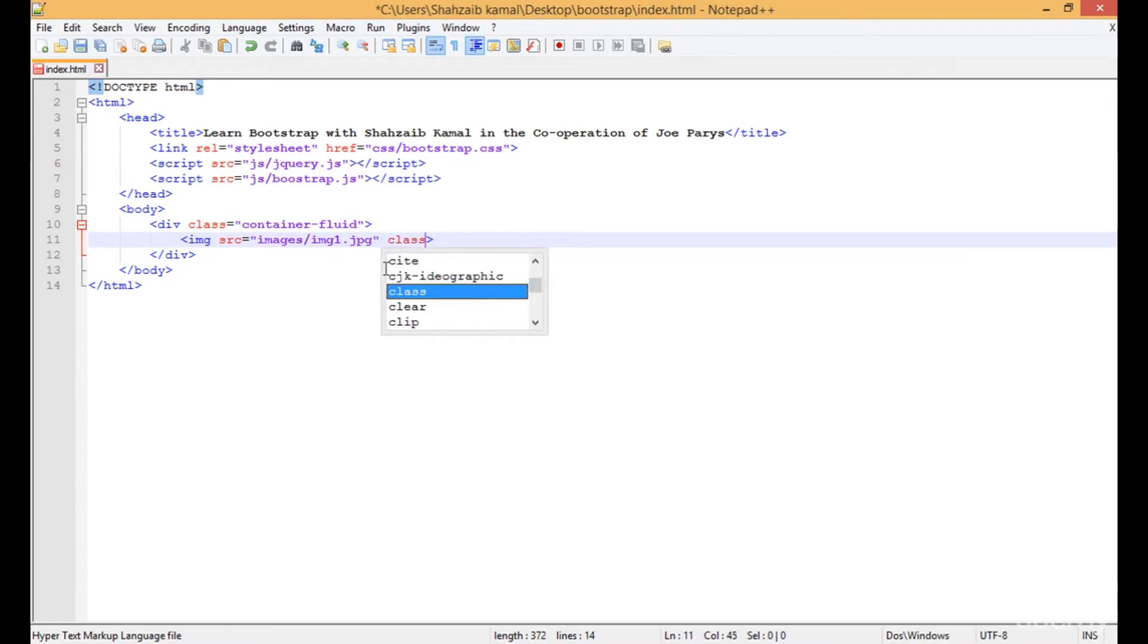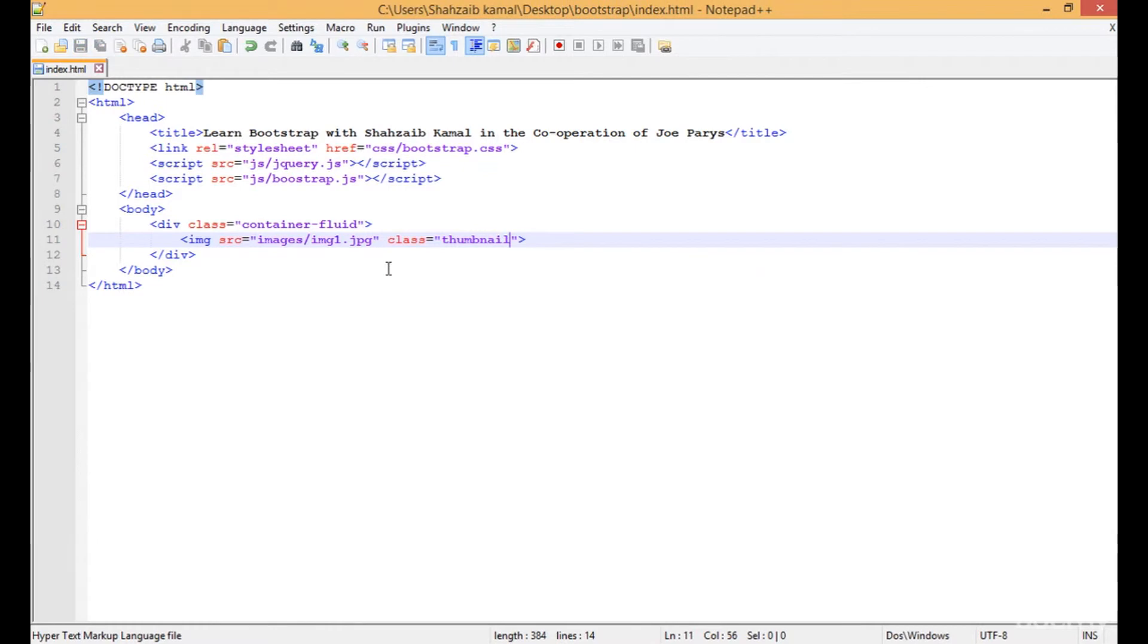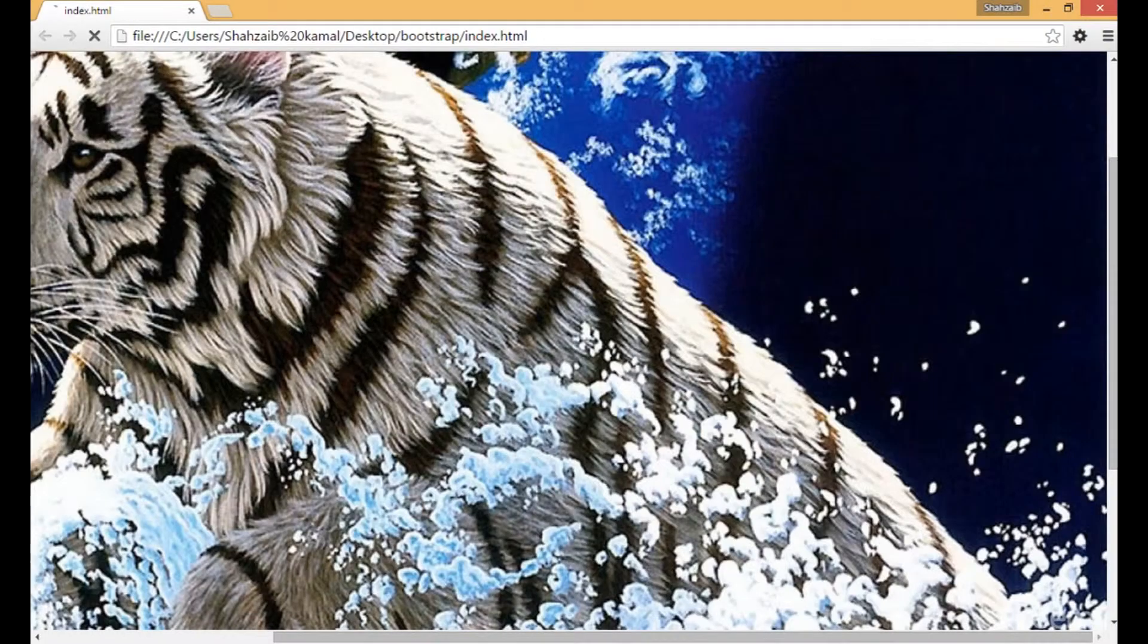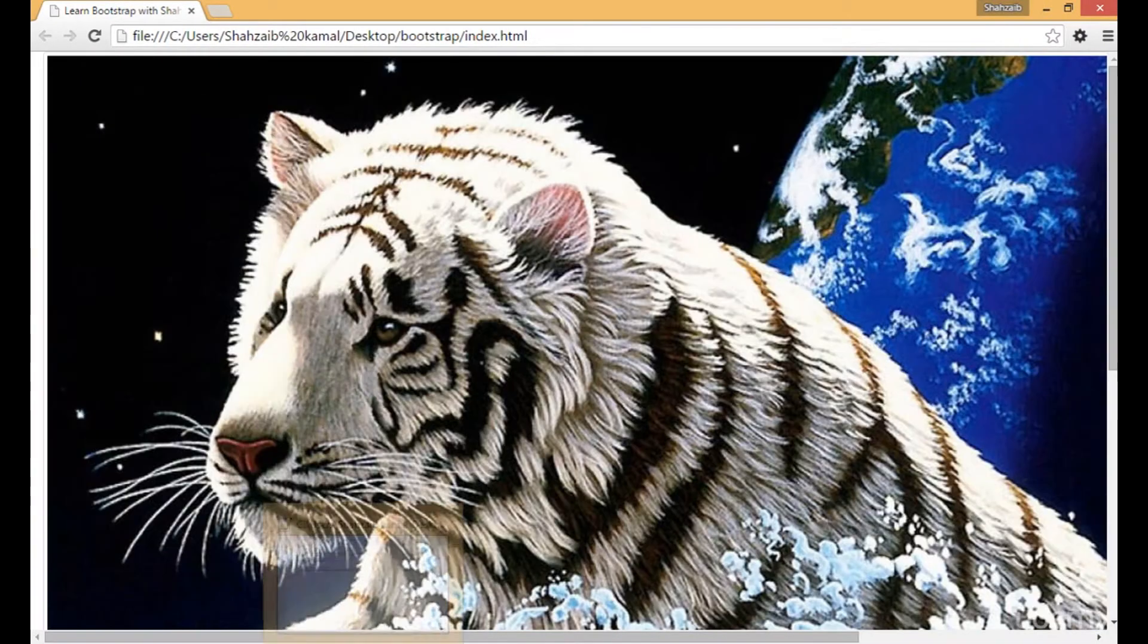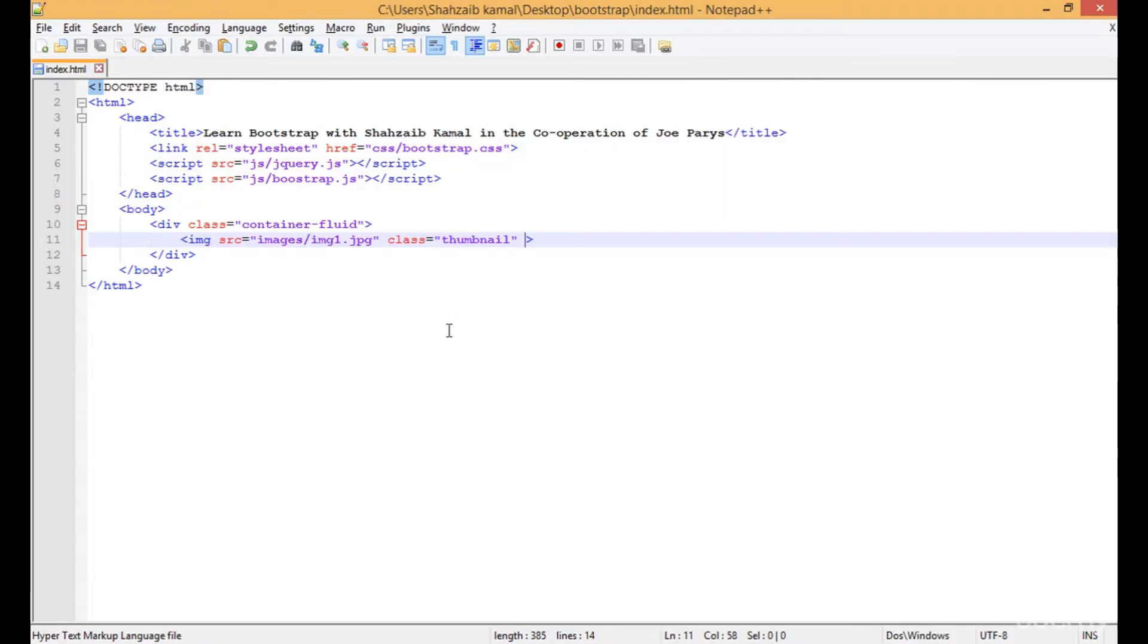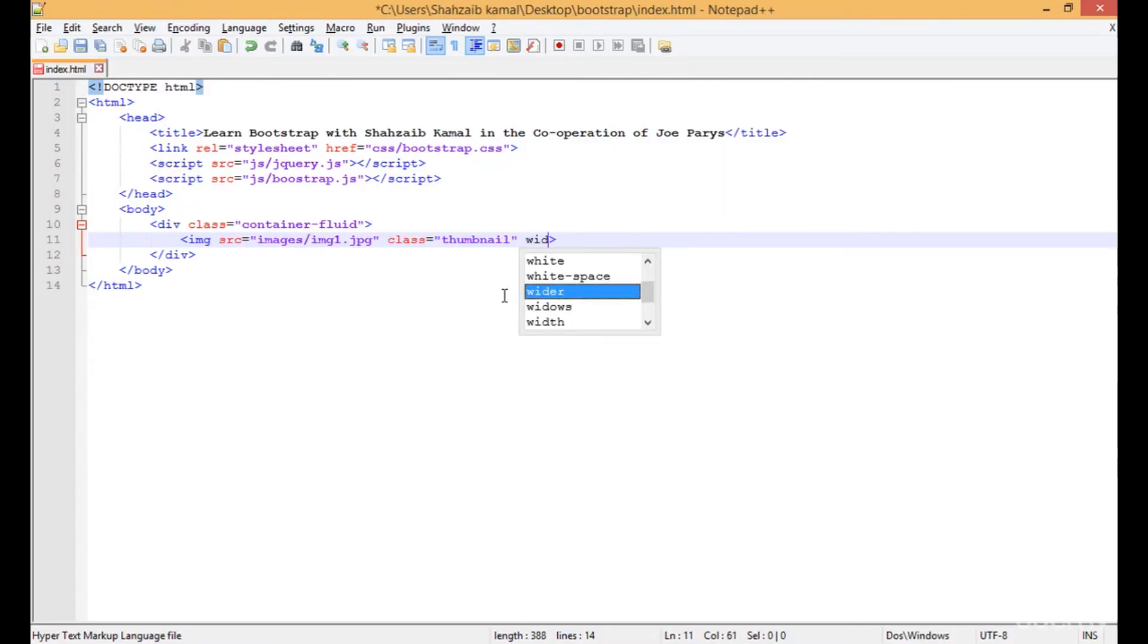If I just apply the class of the bootstrap thumbnail, save that and refresh, you can see that it is still in the same position. This means I have to apply the width of the image as well.